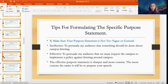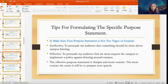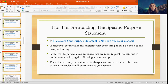Fifth, make sure your purpose statement is not too vague or too general. An ineffective example would be: 'To persuade my audience that something should be done about campus littering.' A more effective version would be: 'To persuade my audience that we must request the campus to implement a policy against littering around campus.' The effective purpose statement is much sharper and more concise, which makes it easier for you to prepare your speech because you have a clearer goal of what you're researching and arguing.